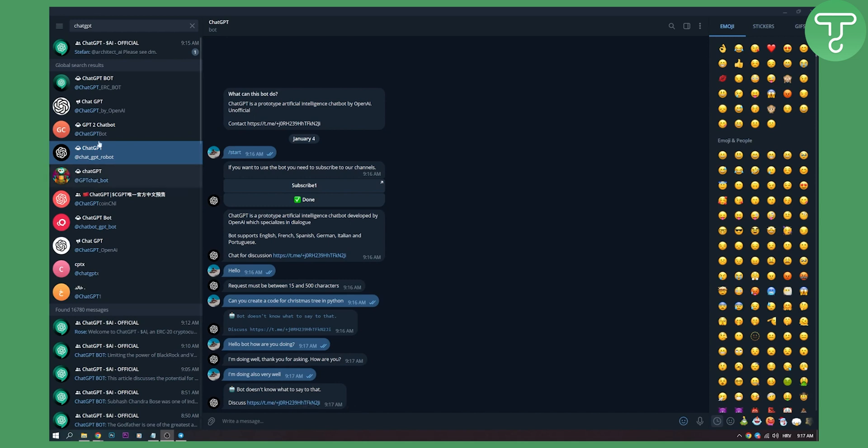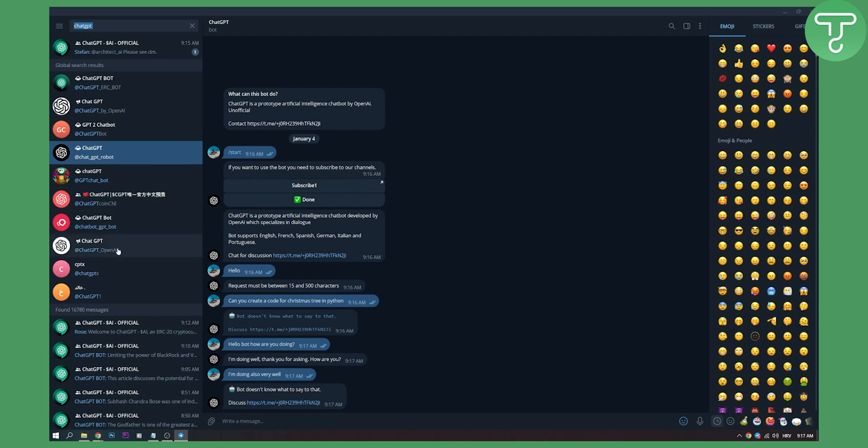And you have a couple of bots here. You just need to type in ChatGPT and you will get one bot here. I'm using this one. You can use multiple bots right here. People are creating a lot of bots on Telegram, so you will have a lot of different bots that you can use.